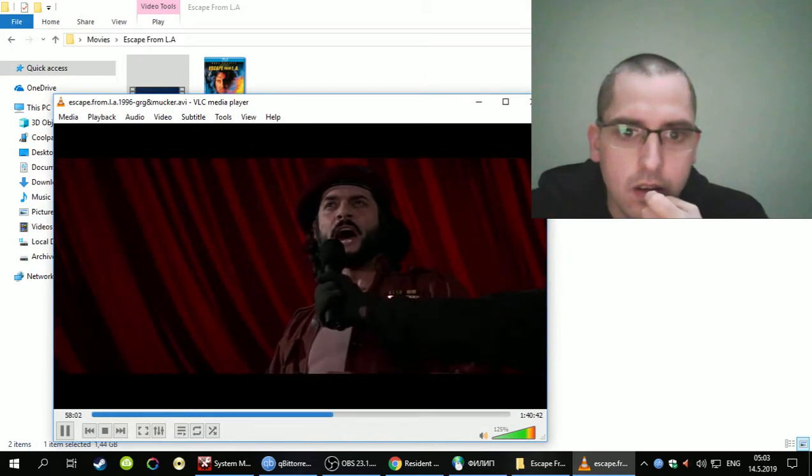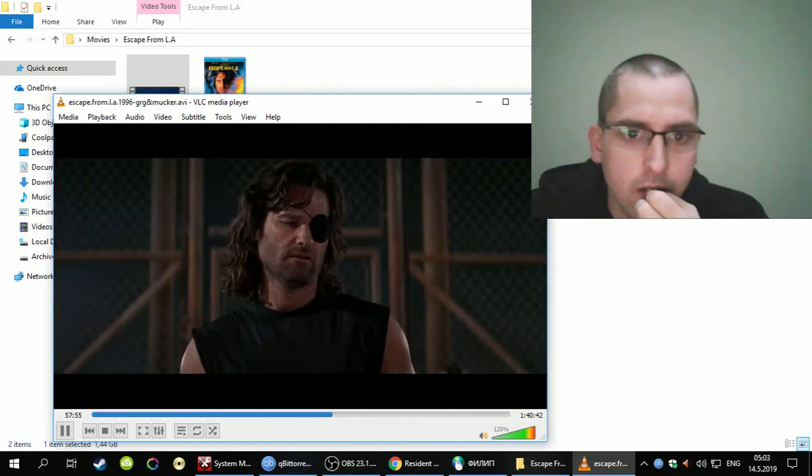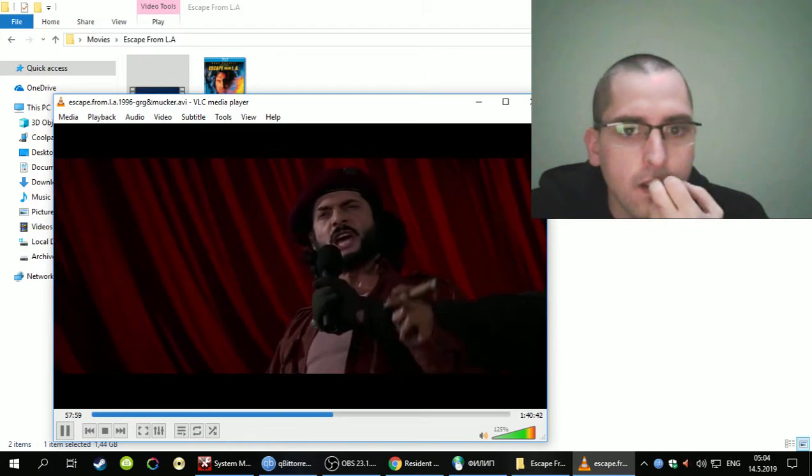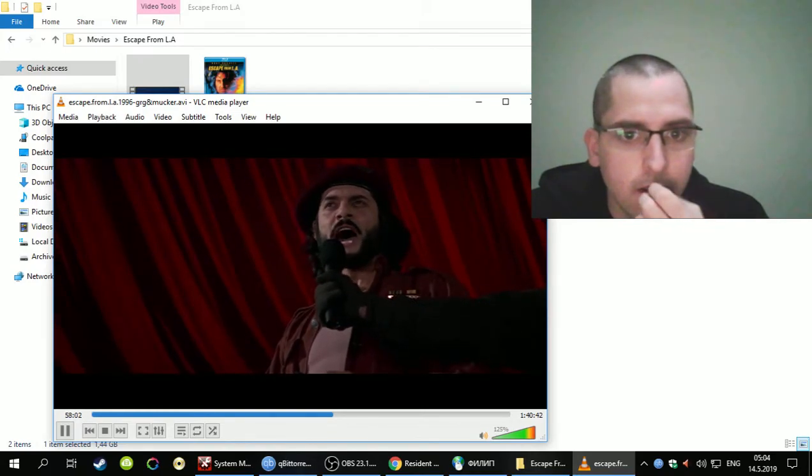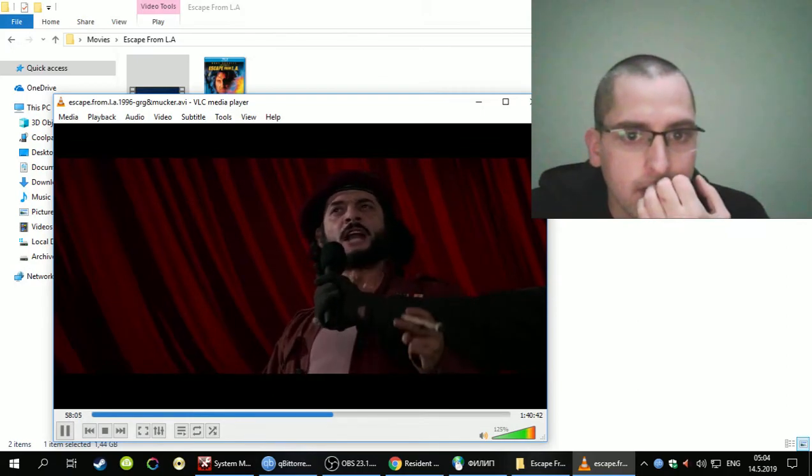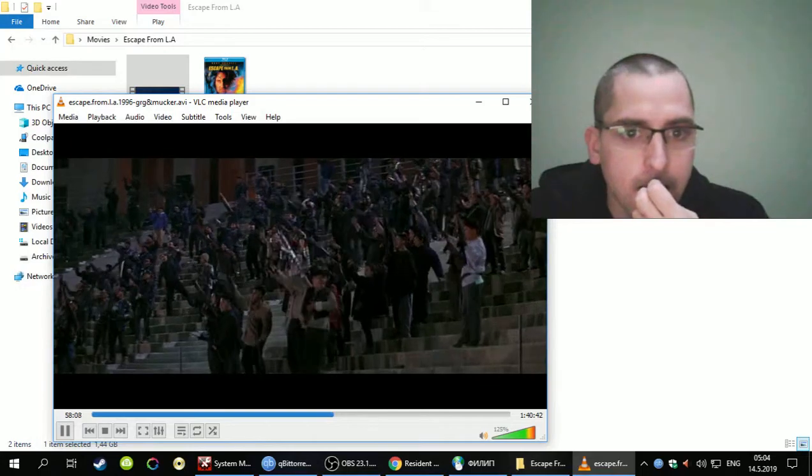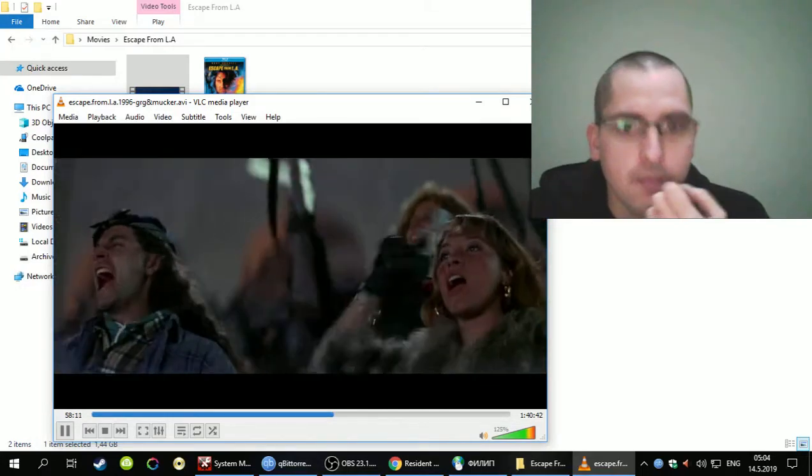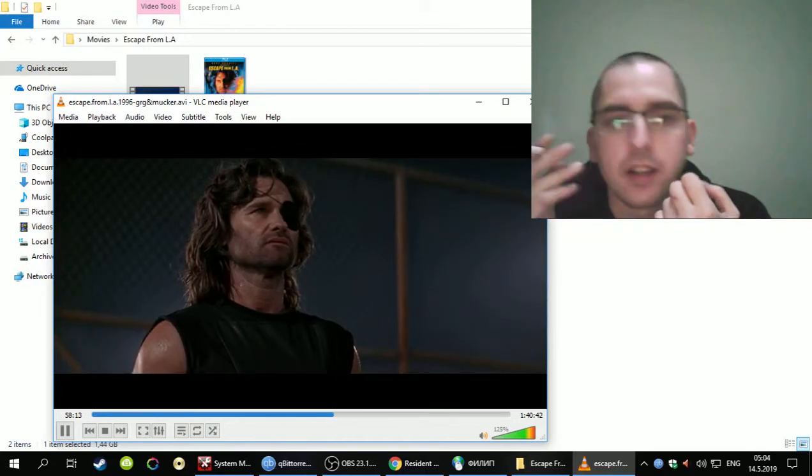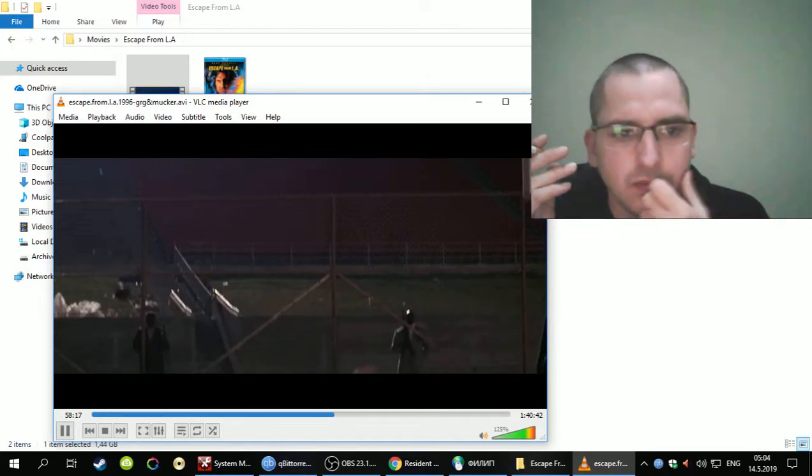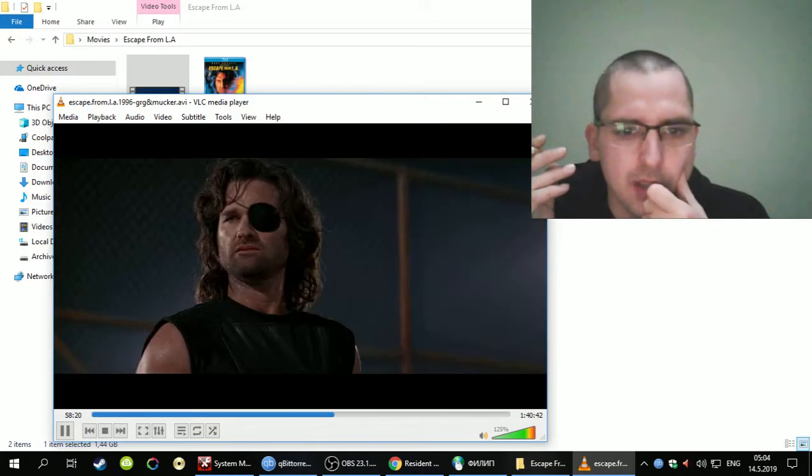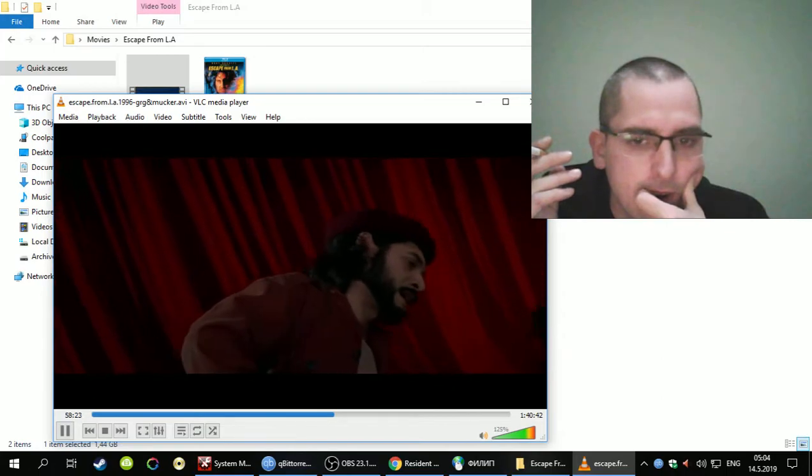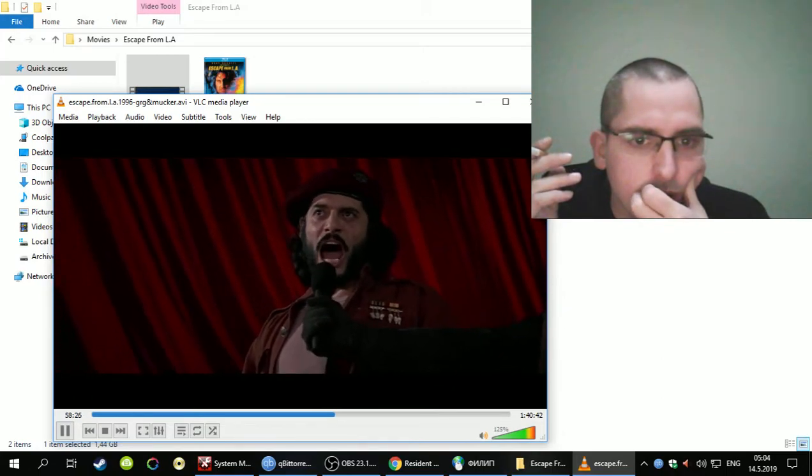You may have survived Cleveland, you may have escaped from New York, but this is LA. Battle, and you're about to find out that this fucking city can kill anybody.